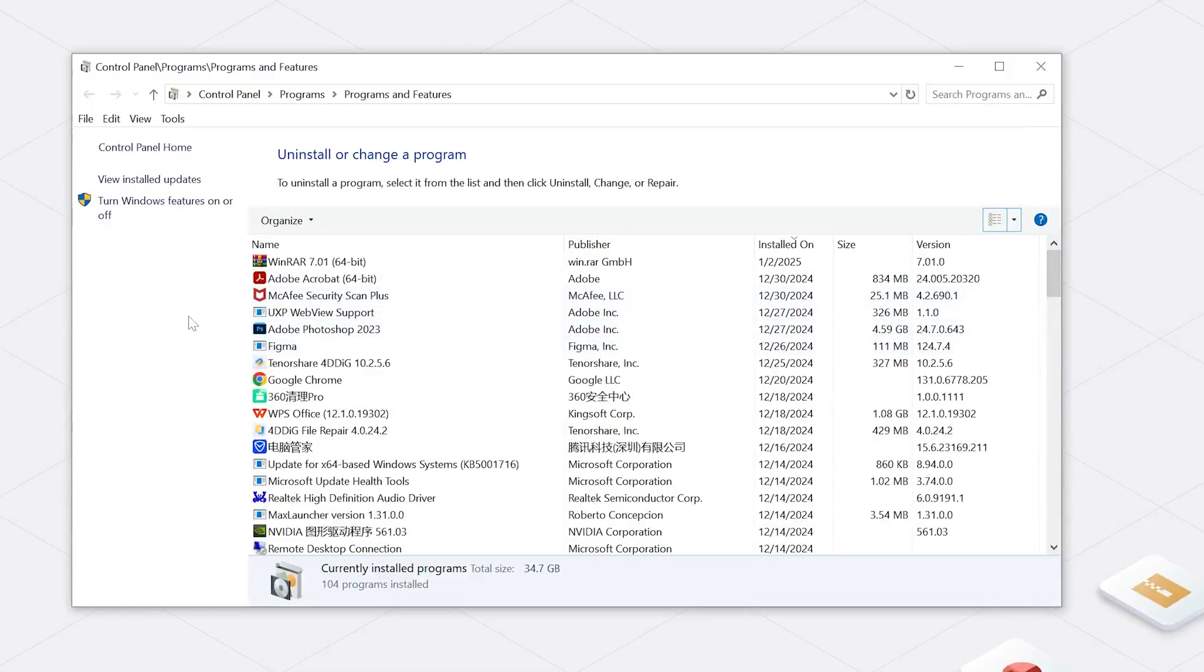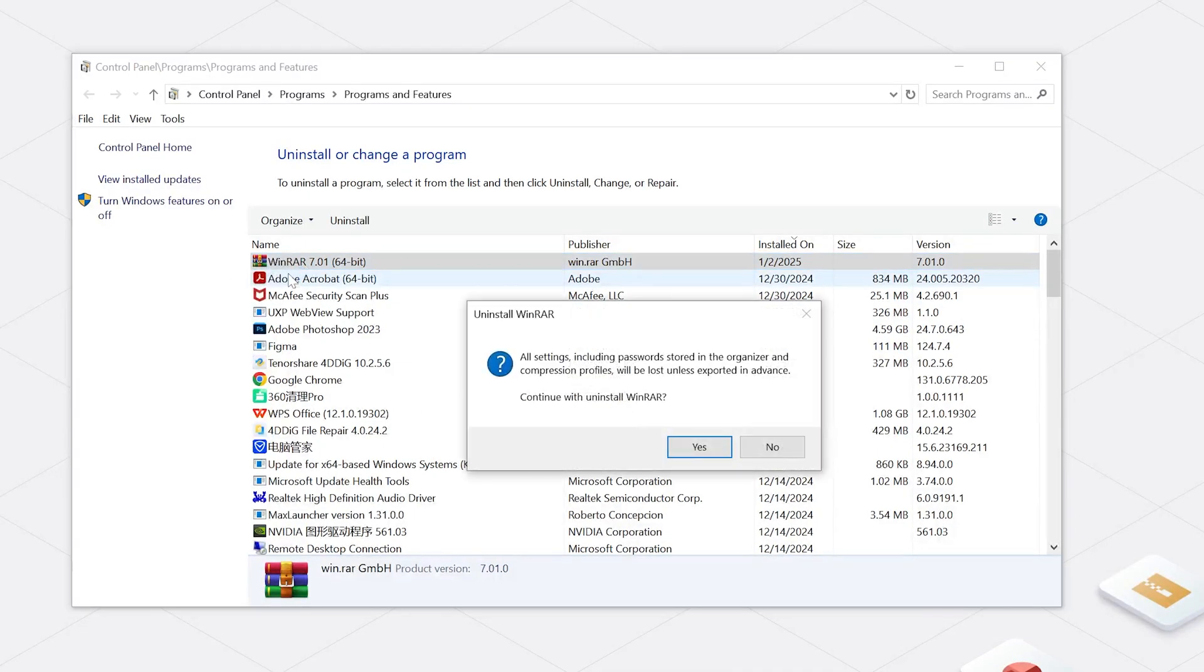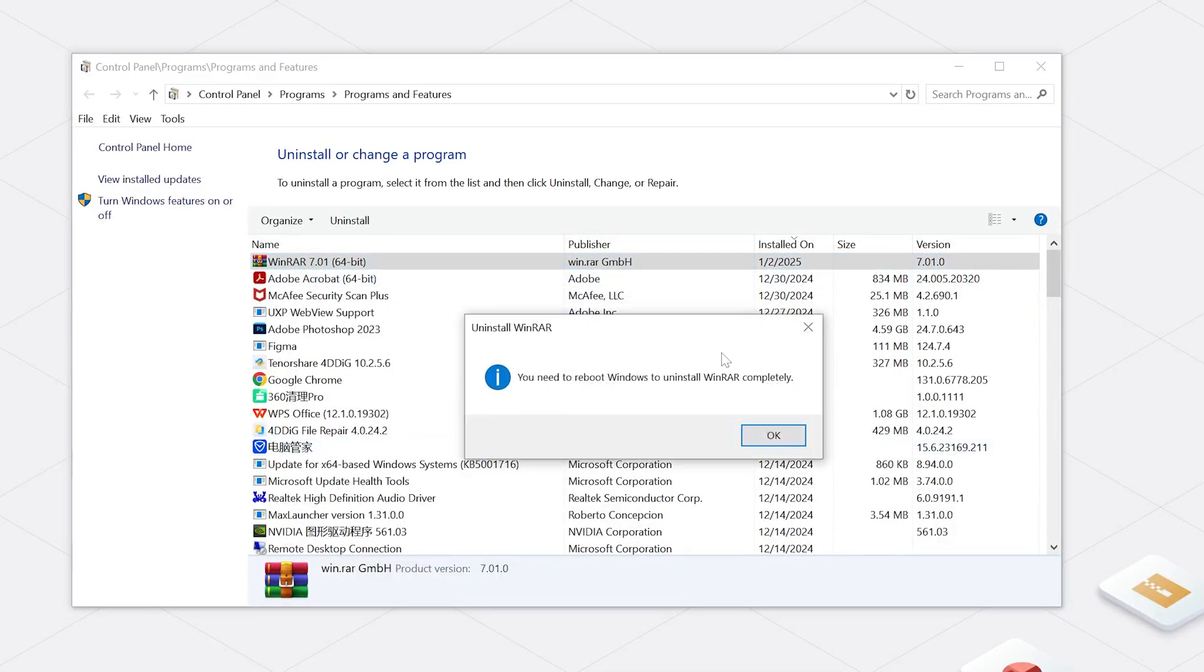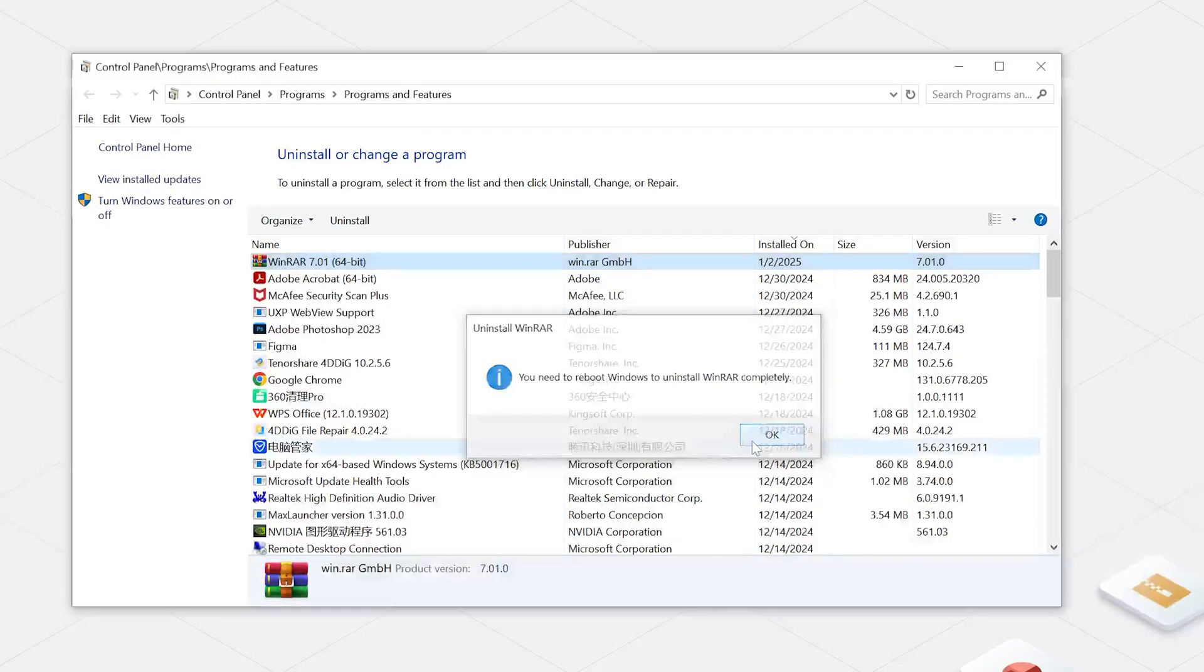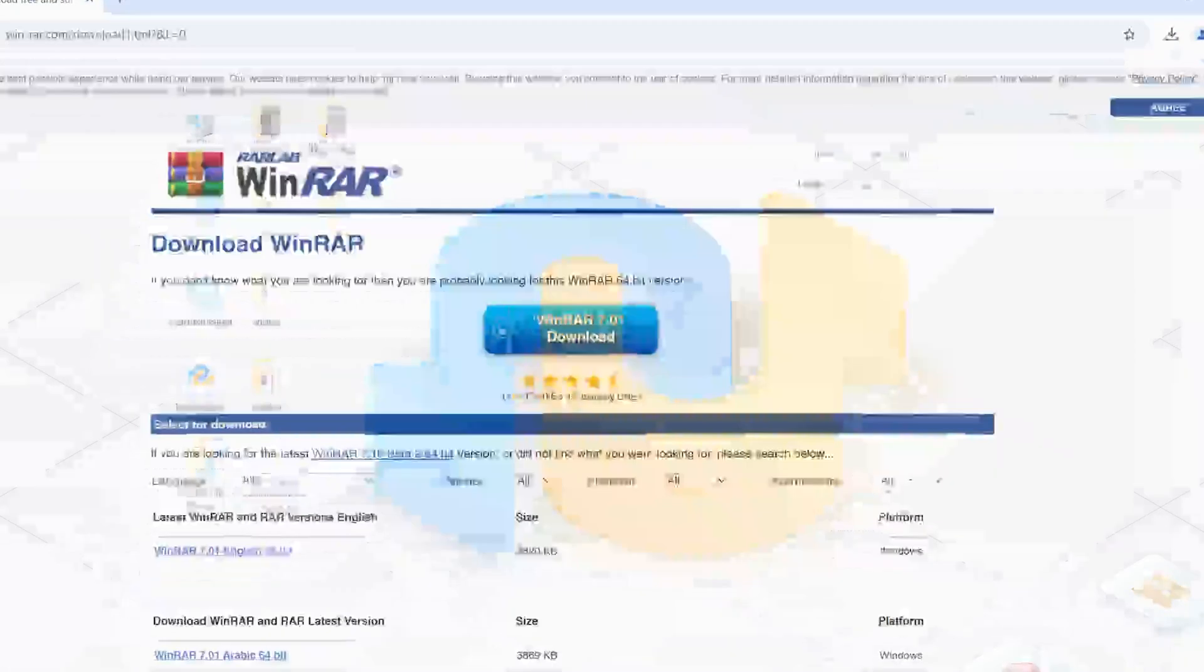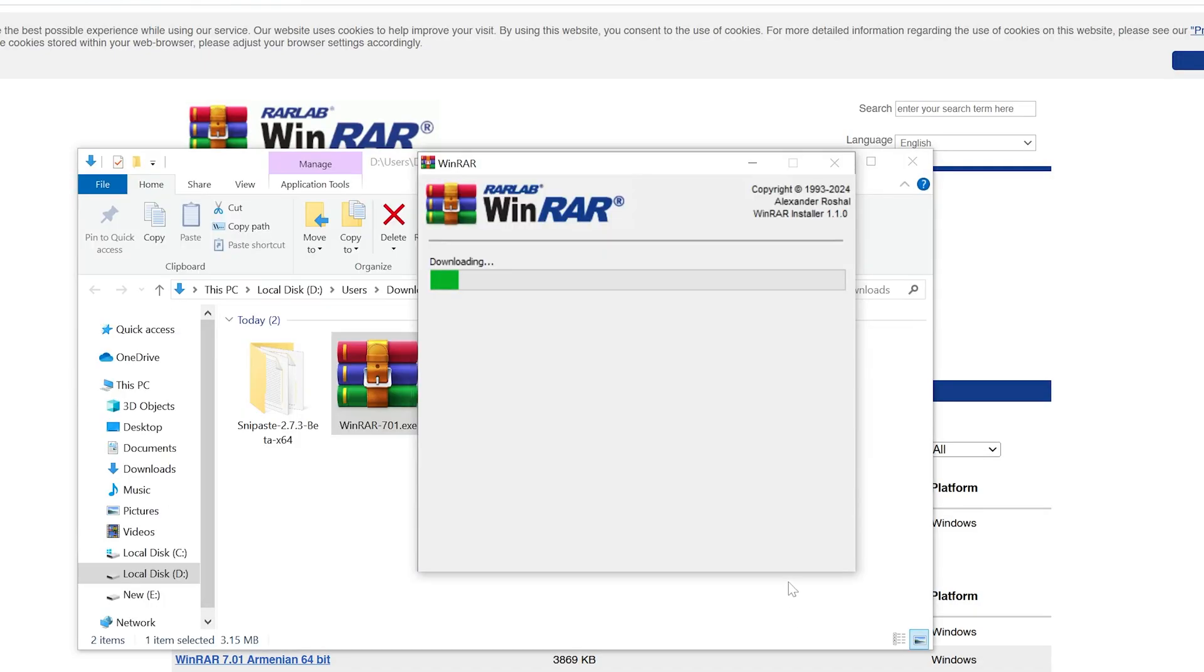Next, scroll down to find and uninstall the decompression application that shows the error. Once it has been uninstalled, use your browser to get the latest version available of the decompression client and reuse it to open and access your zip files again.